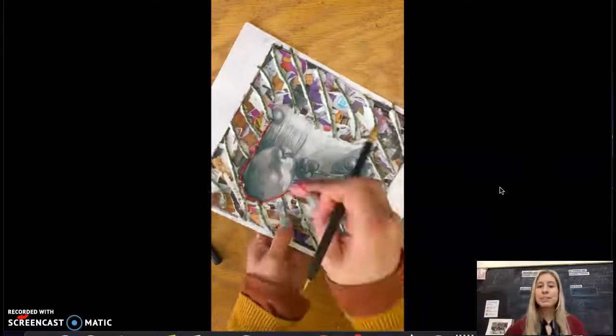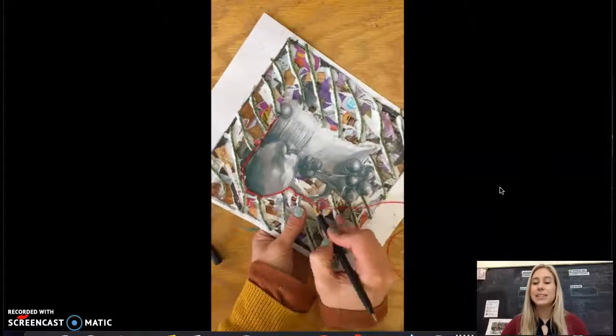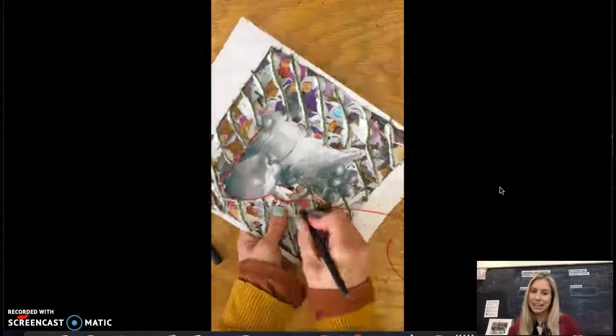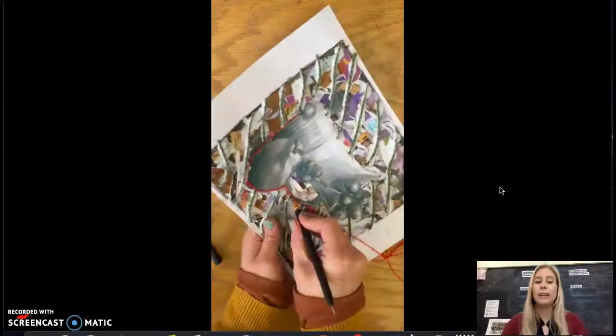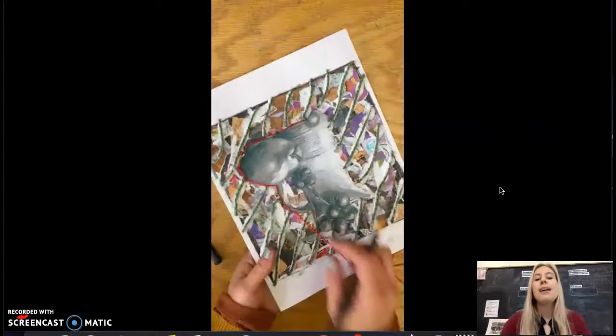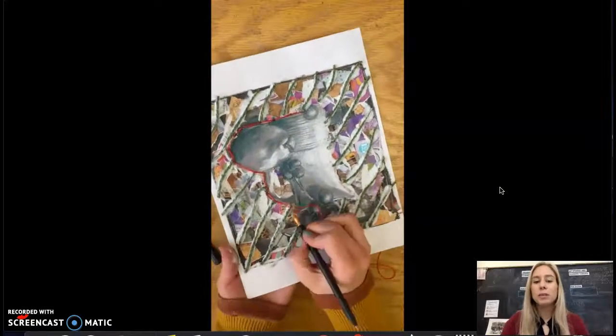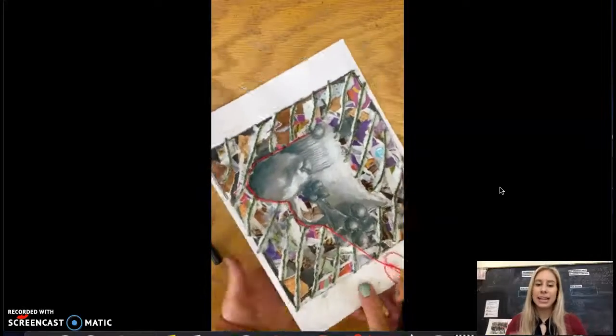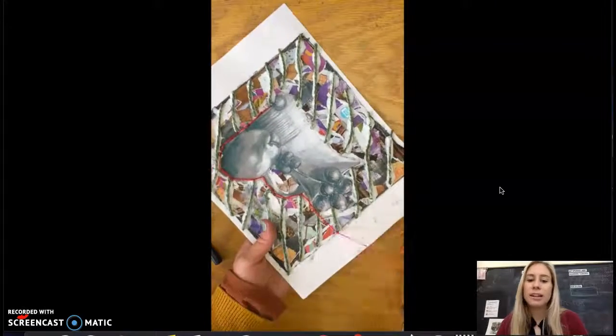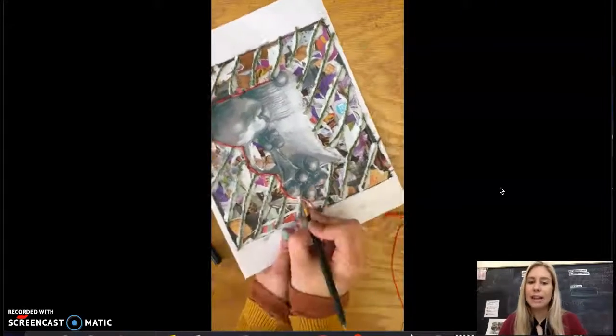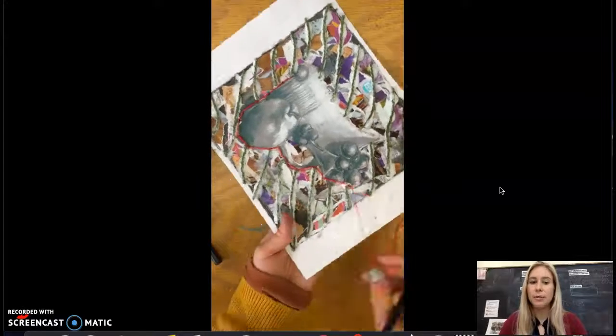Now if you're struggling with this let me know. It is a different type of technique and this video does go very quickly, but for the most part you're just trying to poke through that yarn around the outline where you want it to go.